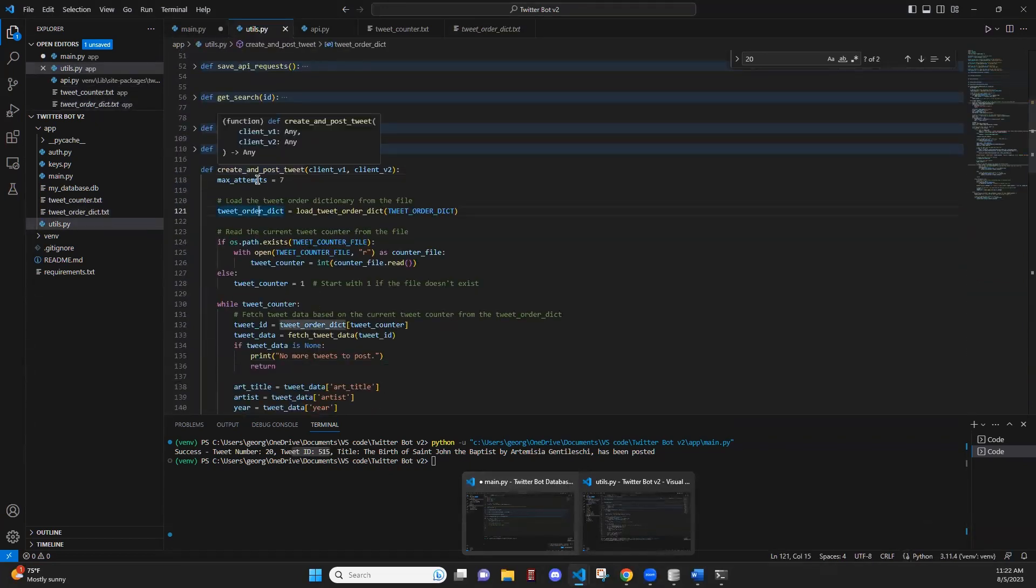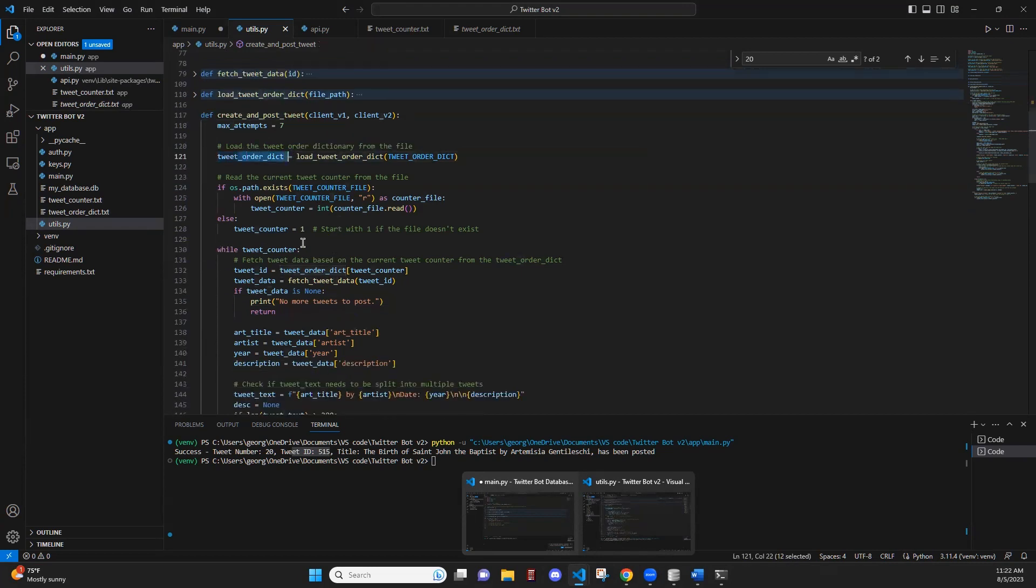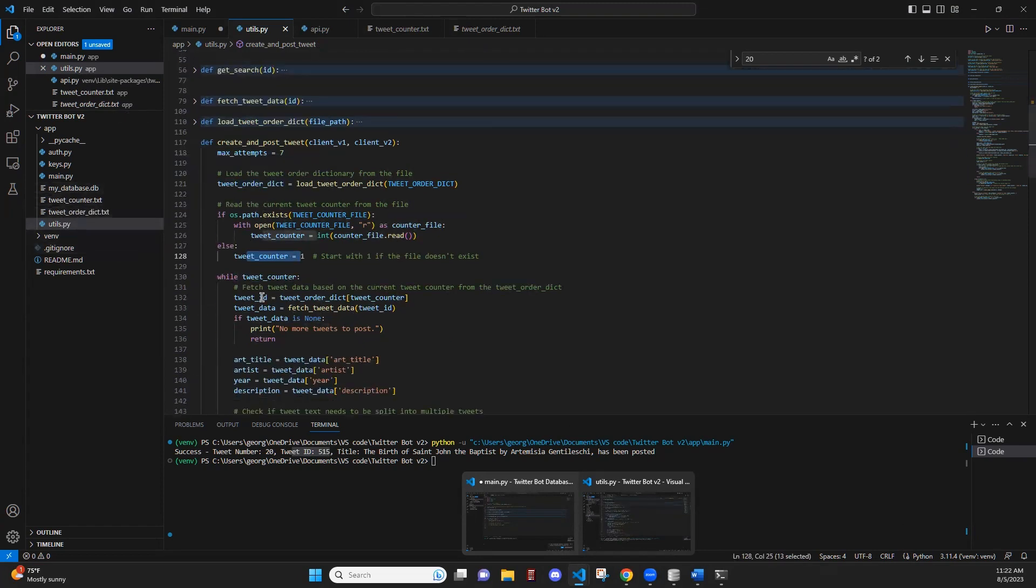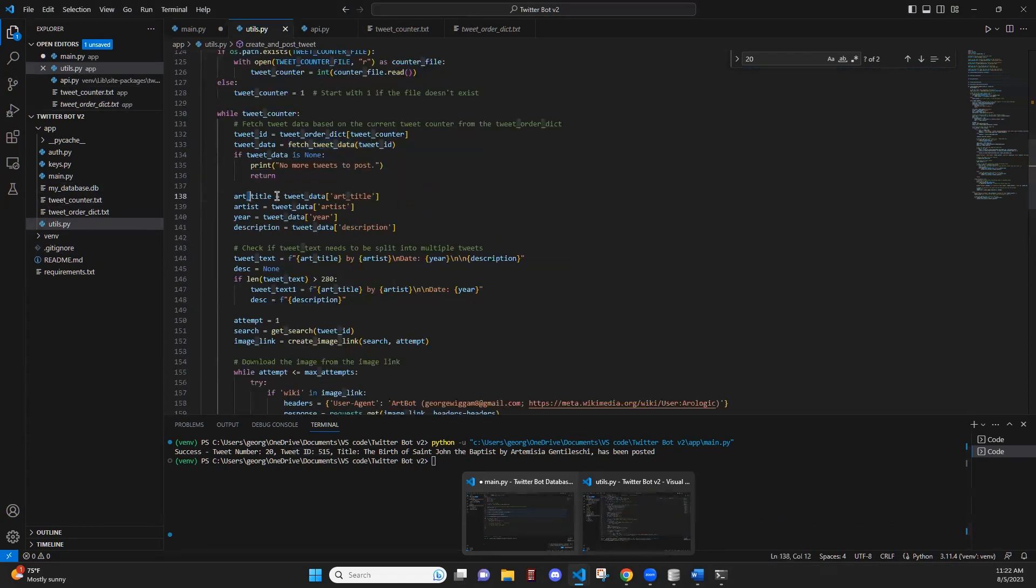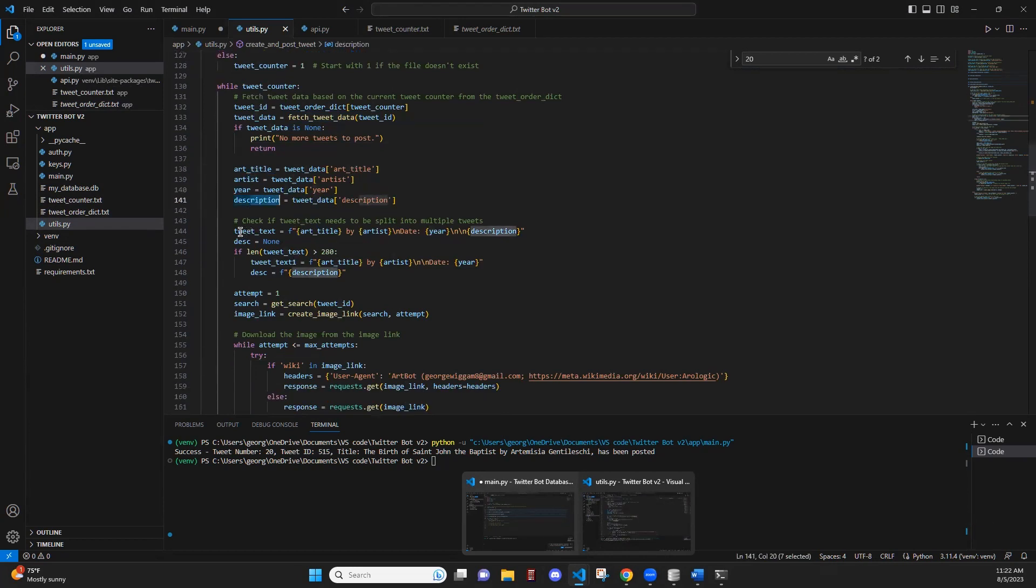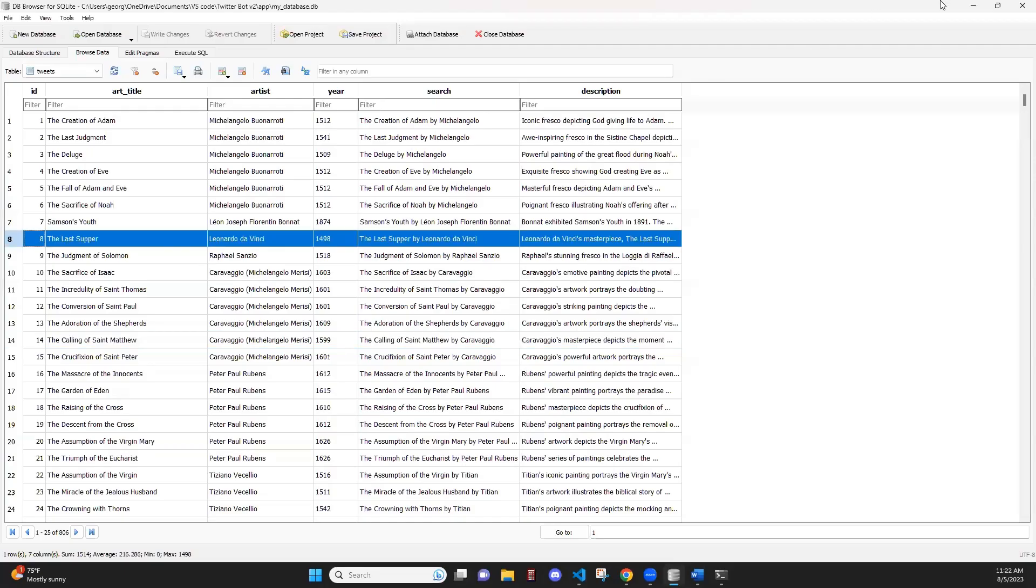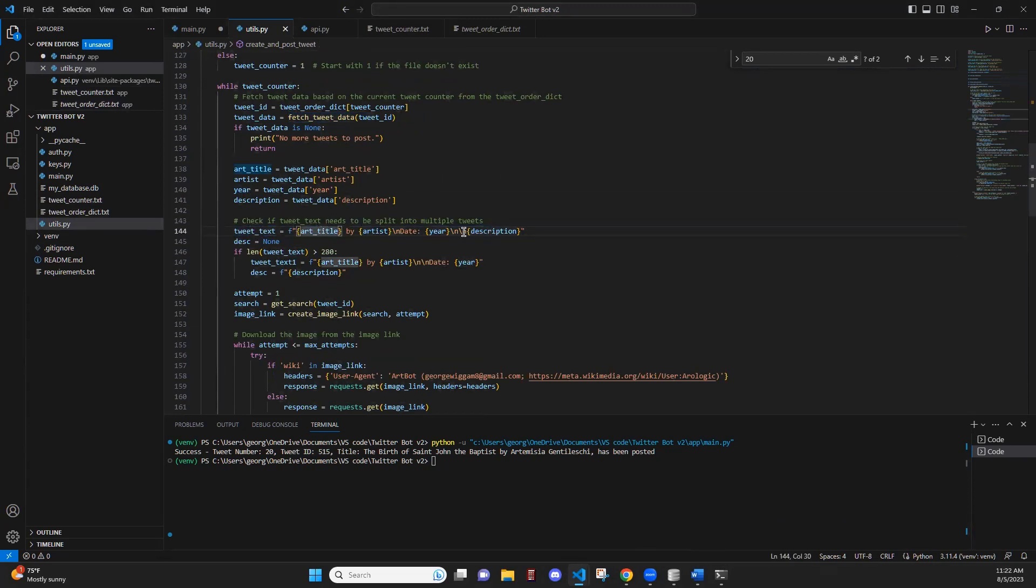So in our create and post tweet, first thing we're going to do is we're going to load that dictionary in from the tweet order dict. And we're going to check our tweet counter file to see which tweet we're currently at. Then for the tweet ID that we're posting, we're going to fetch the data for that tweet and save it to variables so that we can use it to make a string to post to the tweet. So here, we grab all that information that's stored in the database and we save it to variables.